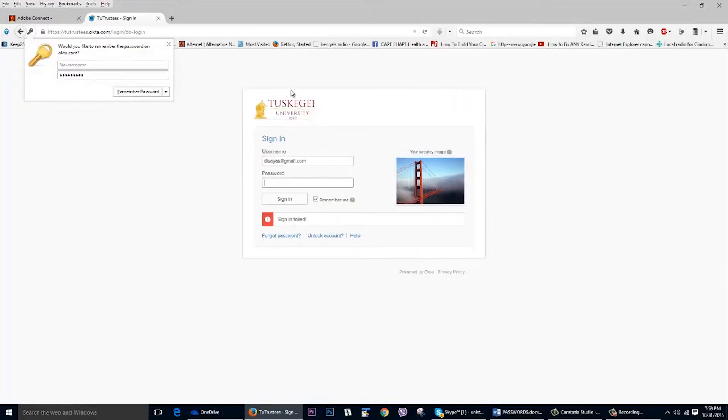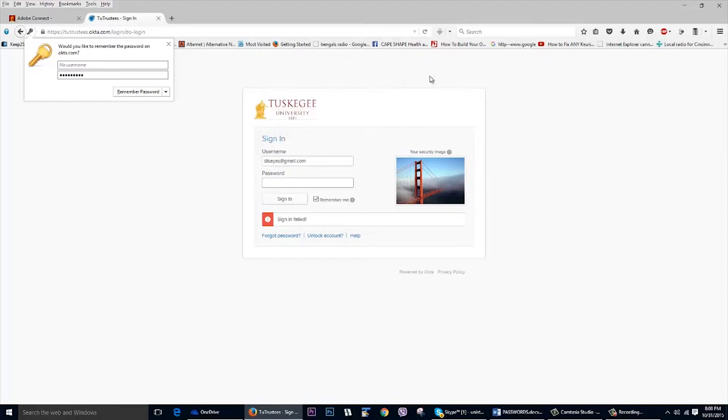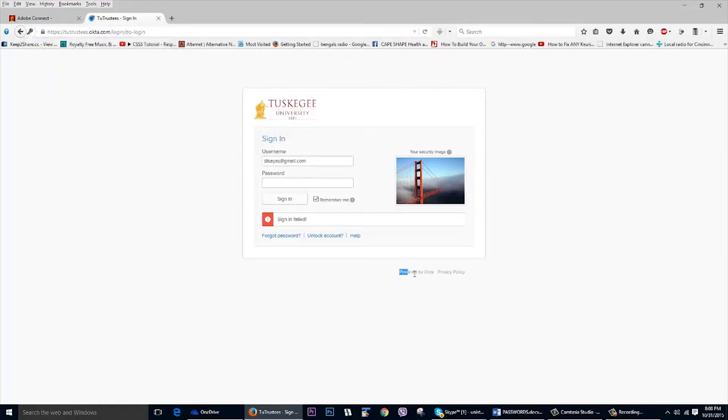And now that sign-in failed and you notice that the Adobe Connect header has disappeared. This screen that we have now is actually to the single sign-on tool itself.